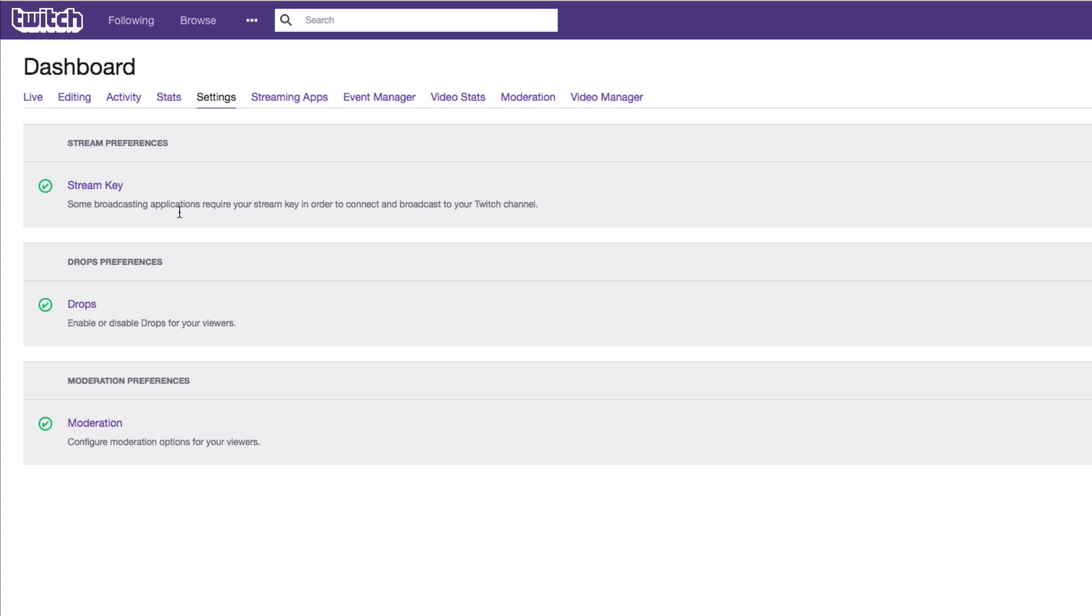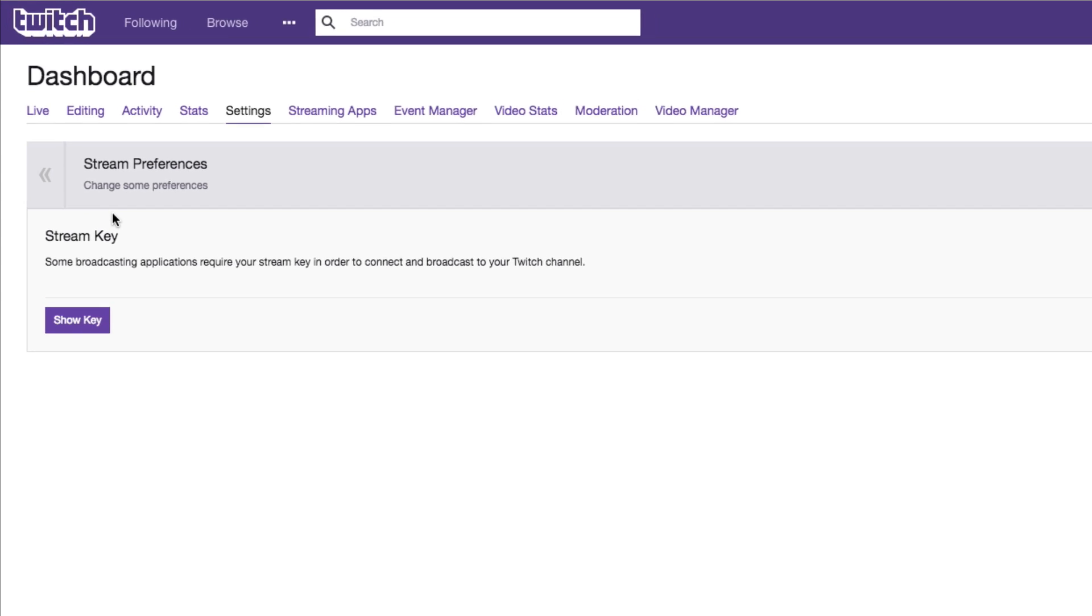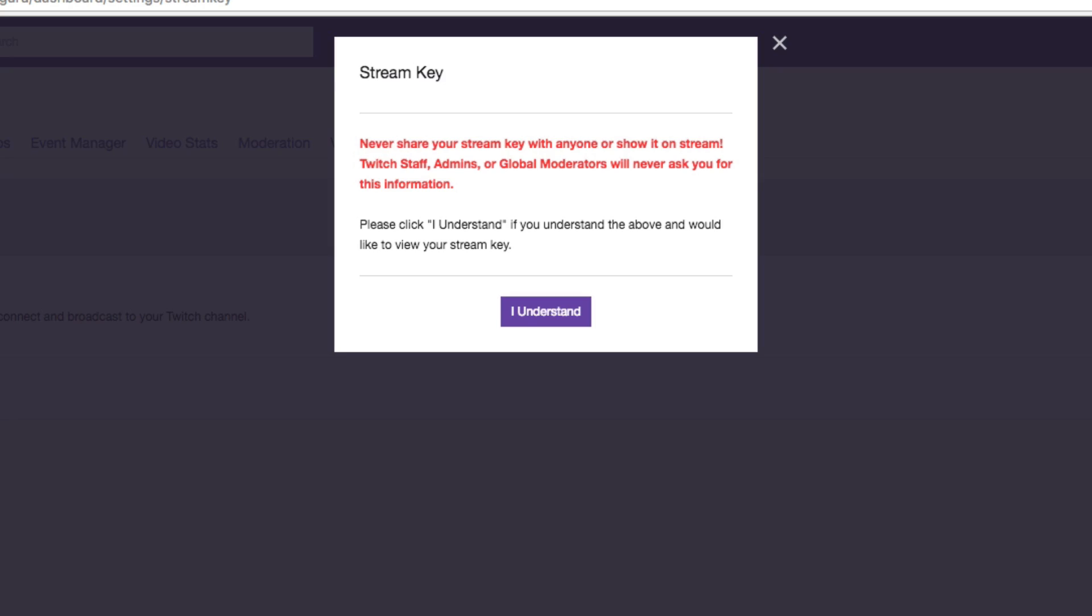And then right here, you're going to see one that says stream key. Click on that guy there. It's then going to give you a purple button that says show key. Click the button there that says show key.